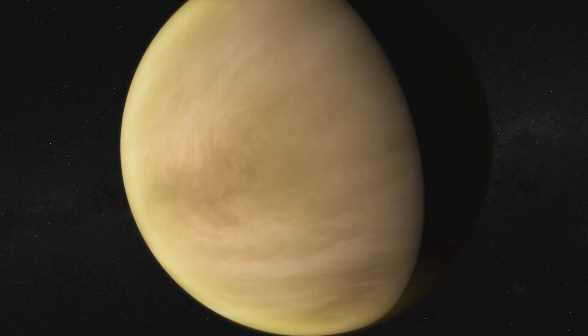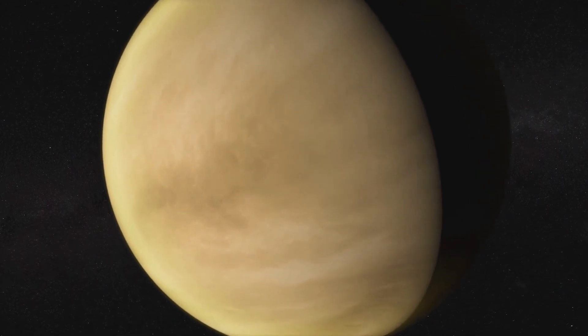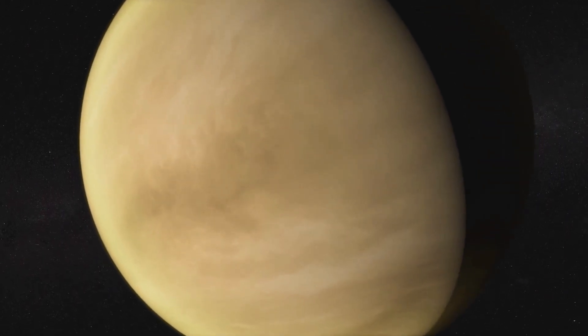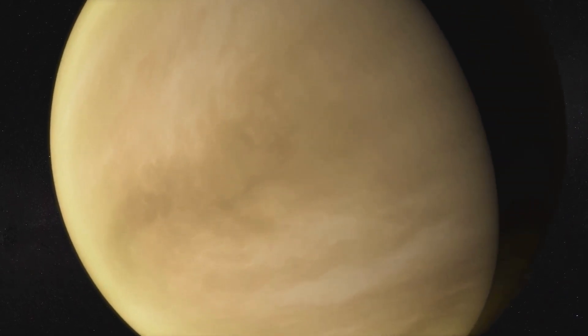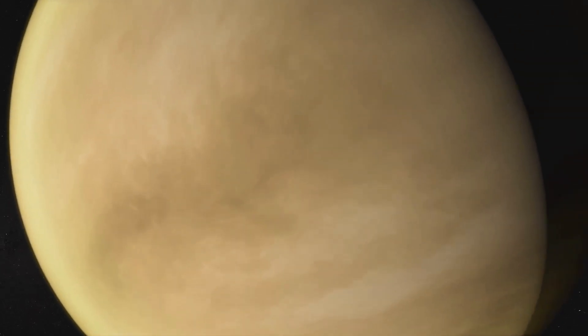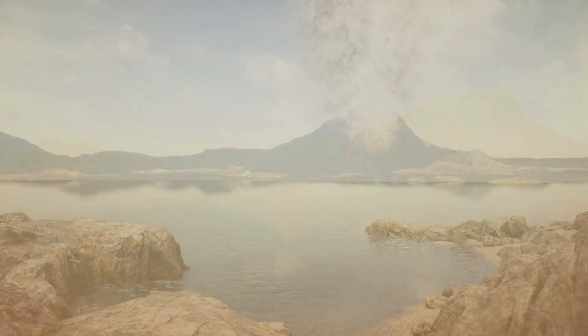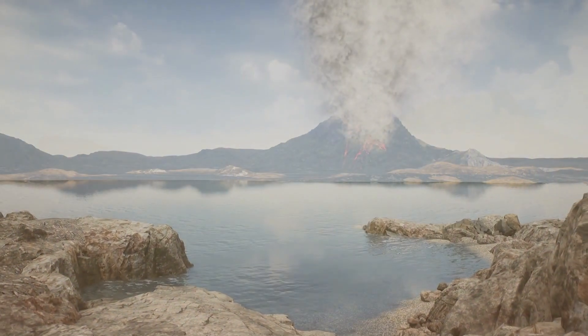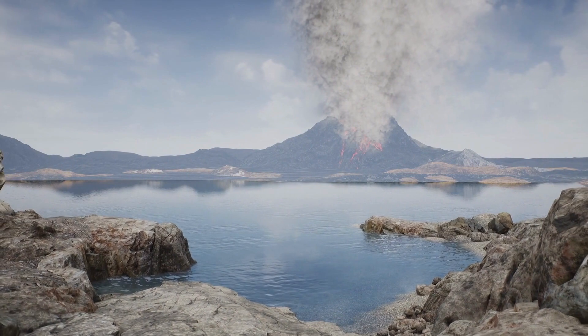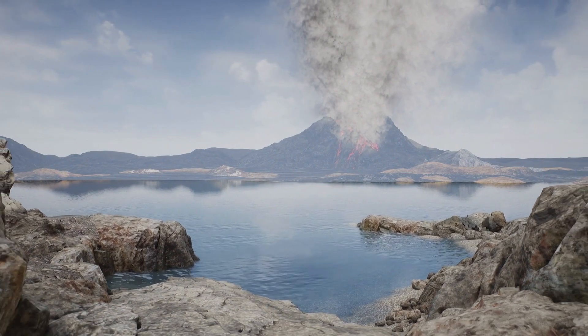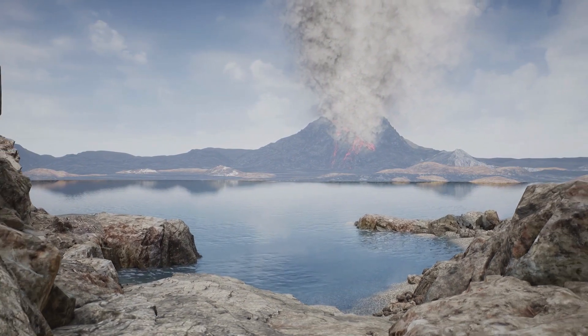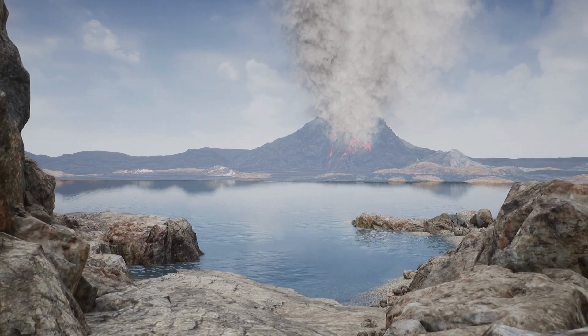The surface of Venus is completely inhospitable for life: barren, dry, crushed under an atmosphere about 90 times the pressure of Earth's, and roasted by temperatures two times hotter than an oven. But was it always that way? Could Venus once have been a twin of Earth, a habitable world with liquid water oceans?